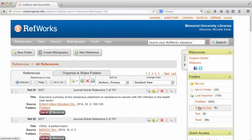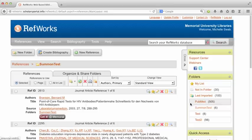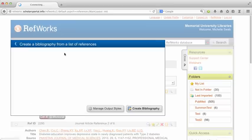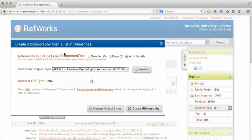You can also organize your citations in folders. So here I've got a folder called summon tests that I was using.